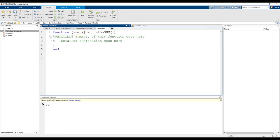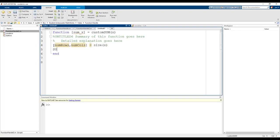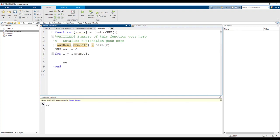Next, let's identify the number of elements in the array by using size. The two outputs of the size function are number of rows and number of columns. Let's then initialize the variable sumvar that will store the sum of the elements. Then use a for loop to add every element in the array one at a time and store it in sumvar.